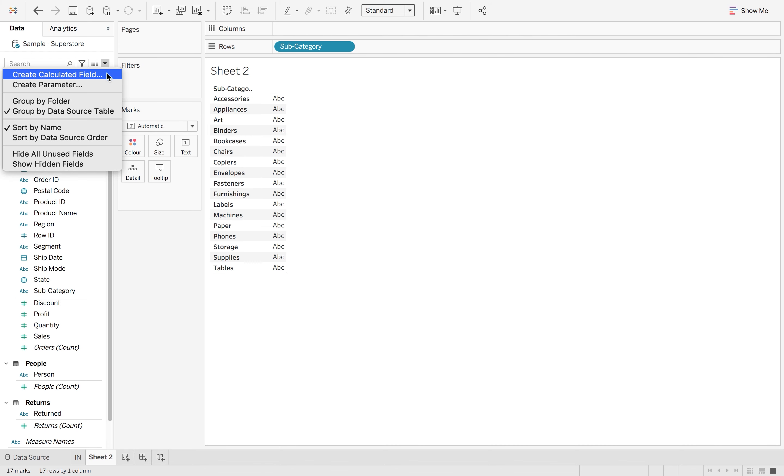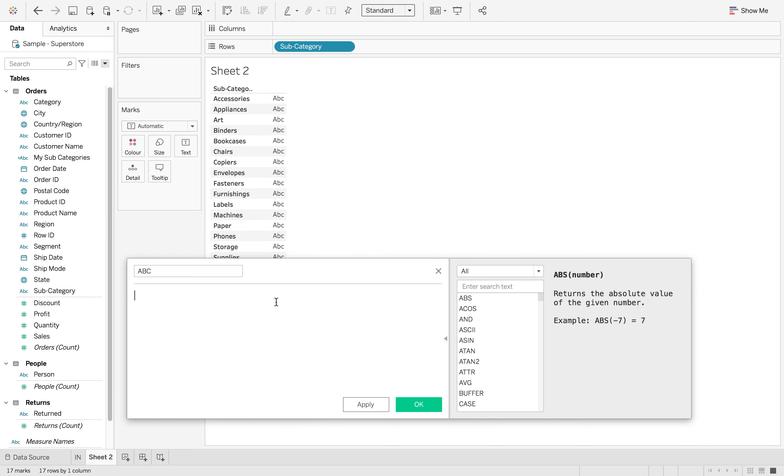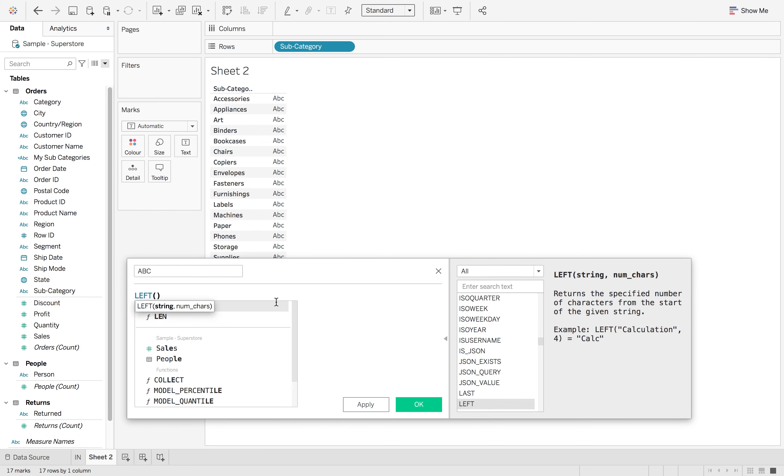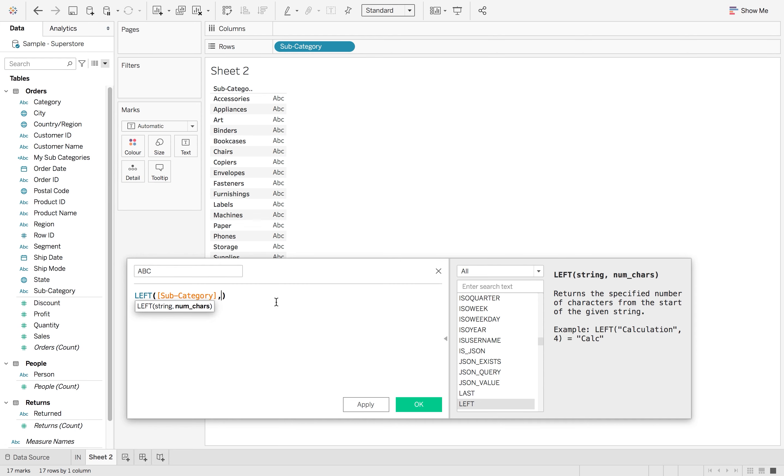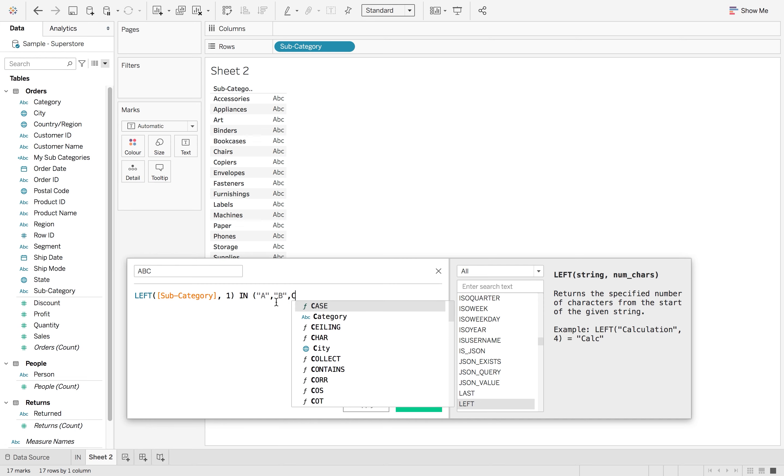If I go to create a new calculated field and just call it A, B and C, we can say if left of the subcategory 1 in A, B or C. Again this saves us with that long or operator.